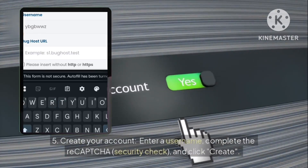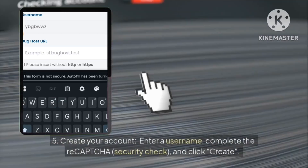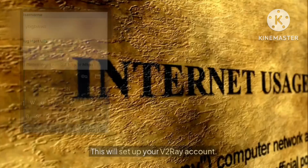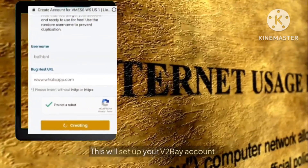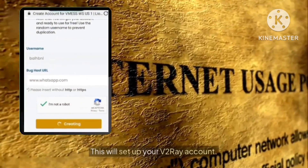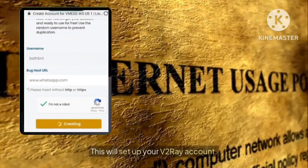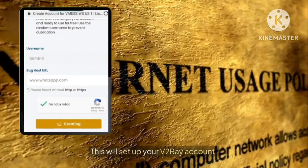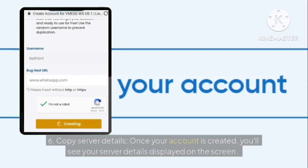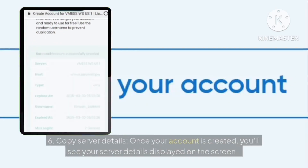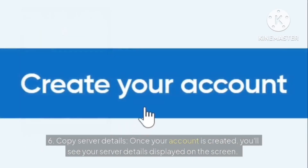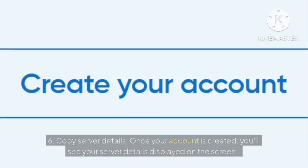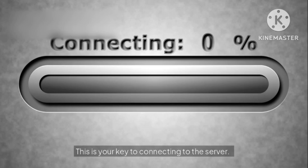Six: copy server details. Once your account is created, you'll see your server details displayed on the screen. This is your key to connecting to the server — copy these details carefully.